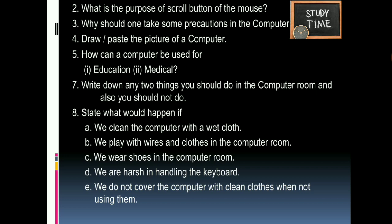Draw or paste the picture of a computer — you can draw that easily. How can a computer be used for education and medical purposes? For education: you can watch YouTube videos, search for meanings of words like a dictionary, and download PDF textbooks. For medical purposes: it is used for diagnosing and preparing test reports. Two things you should do in the computer room: remove your shoes and work quietly. Two things you should not do: do not change computer settings and do not bring food or drinks inside.